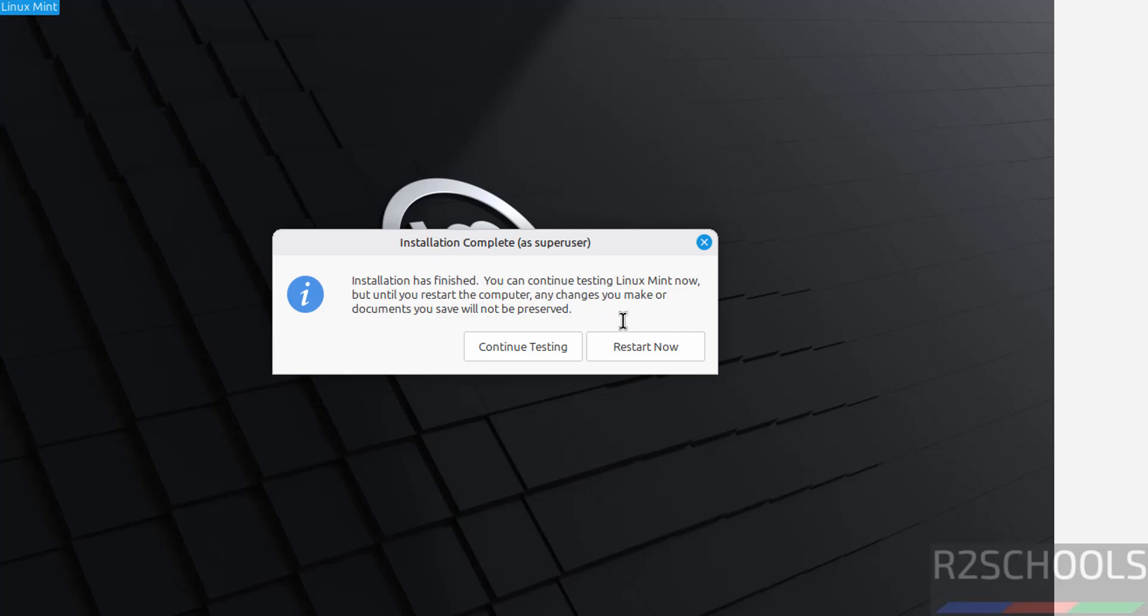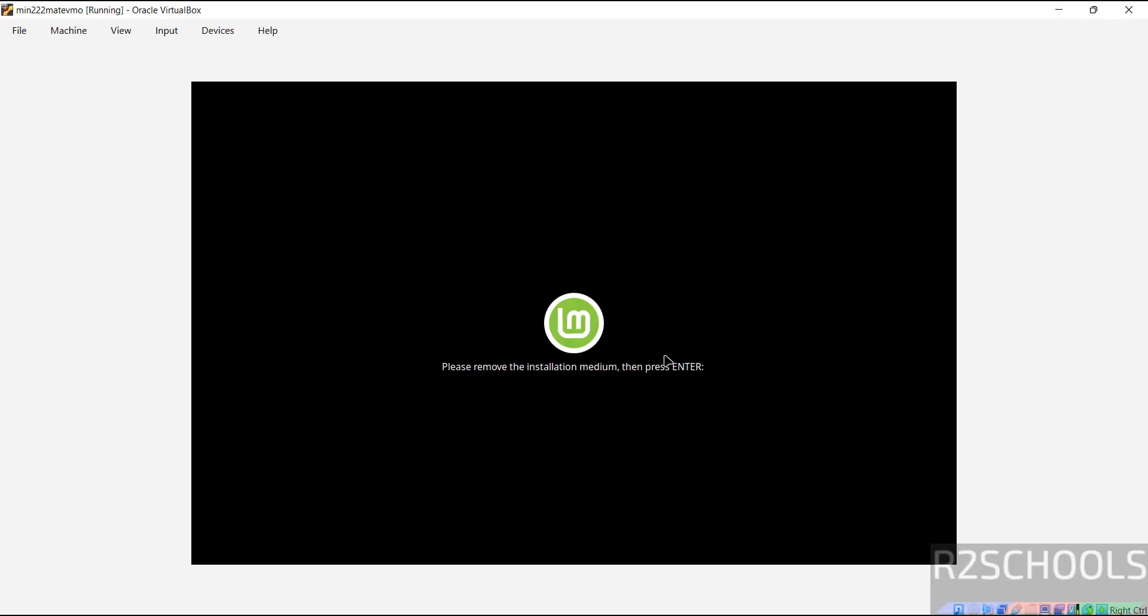See, installation has finished. Click on restart now. See the message, please remove the installation media then press enter.